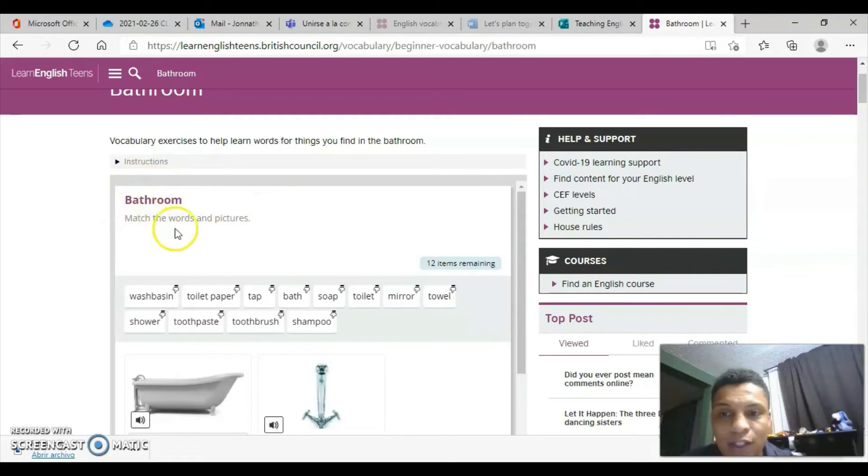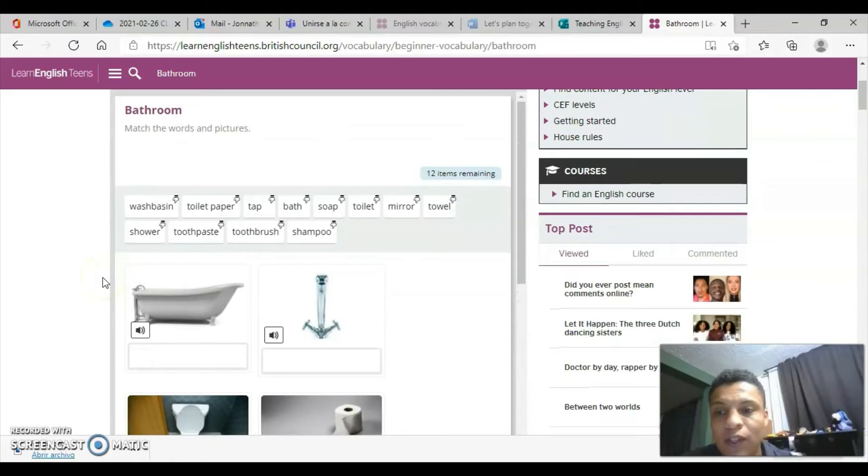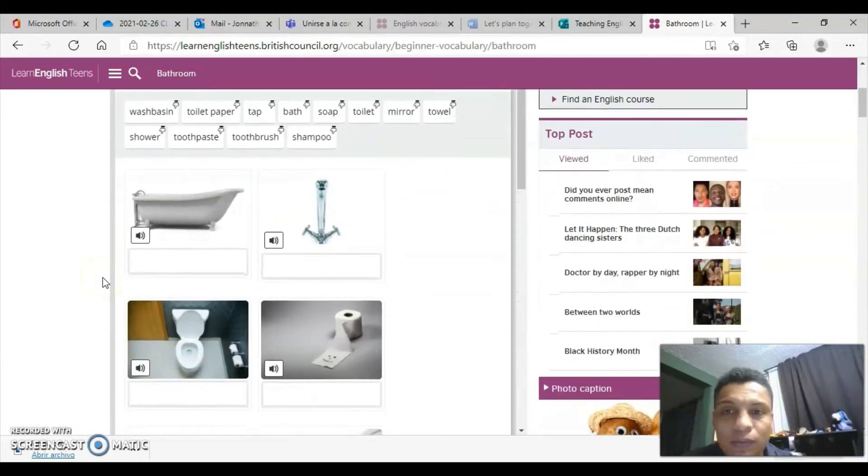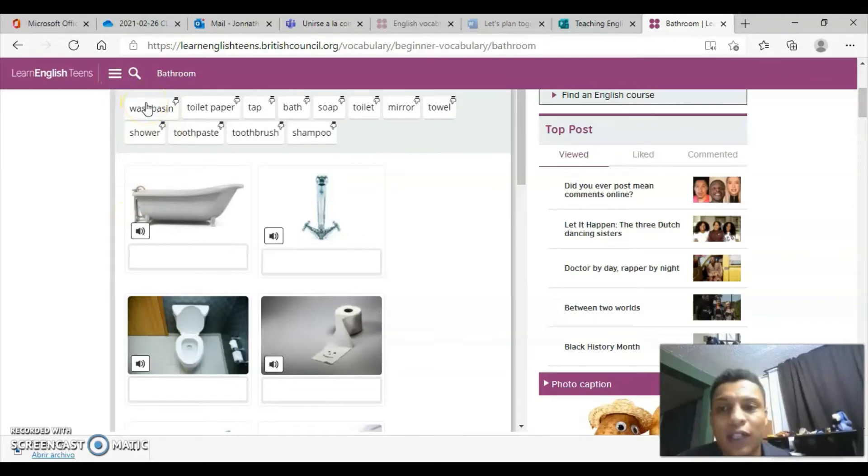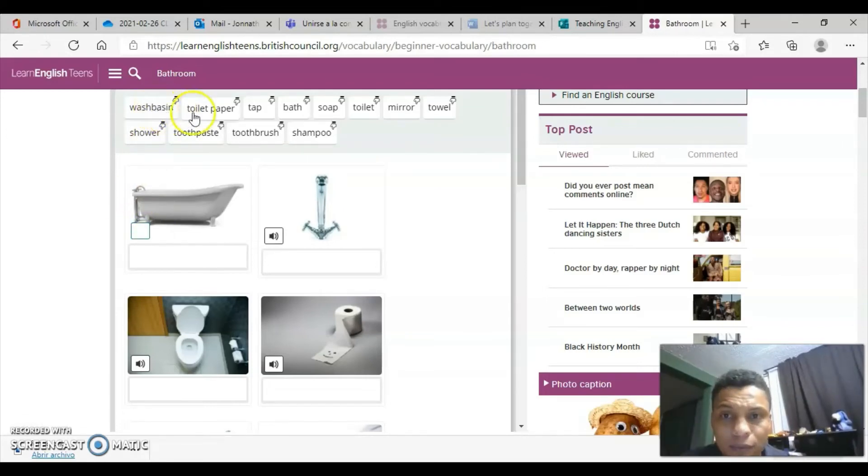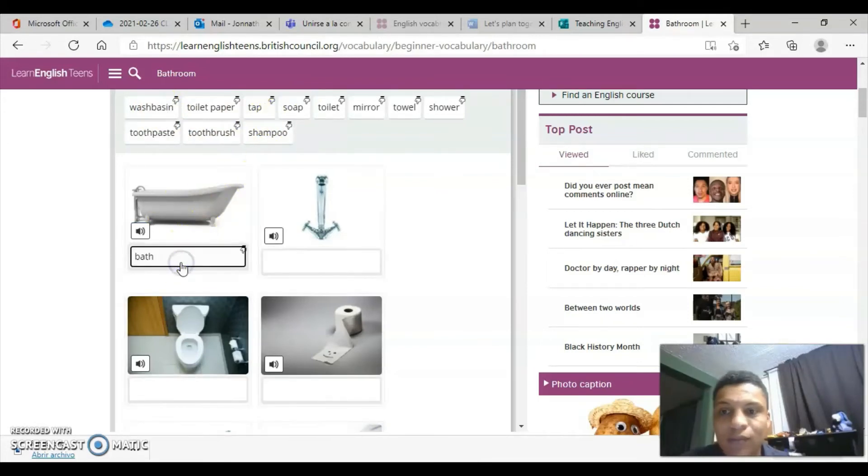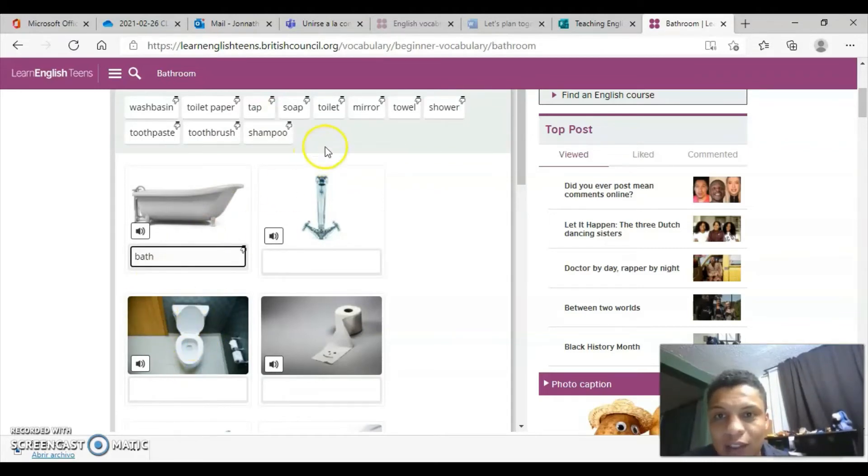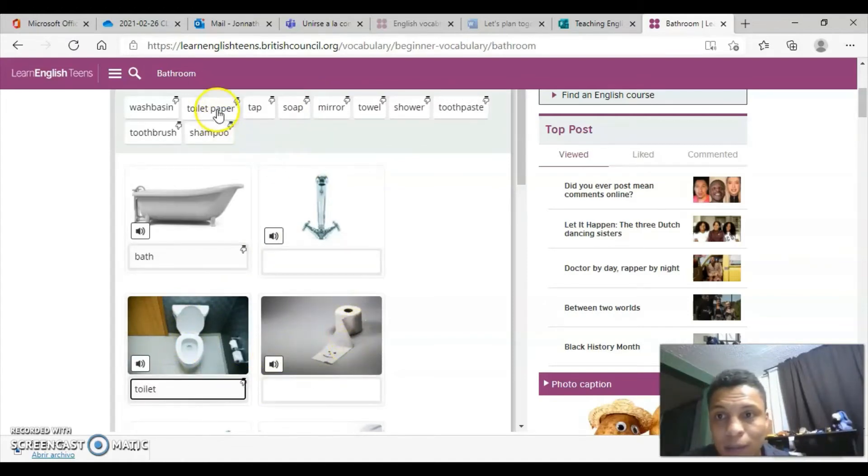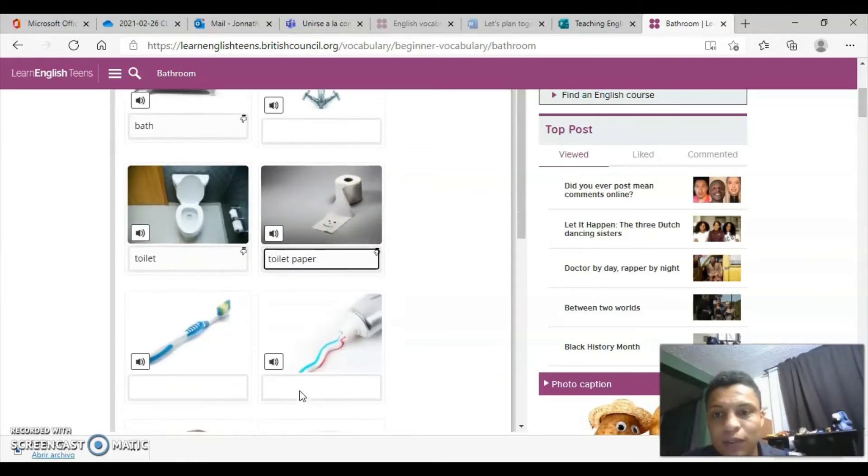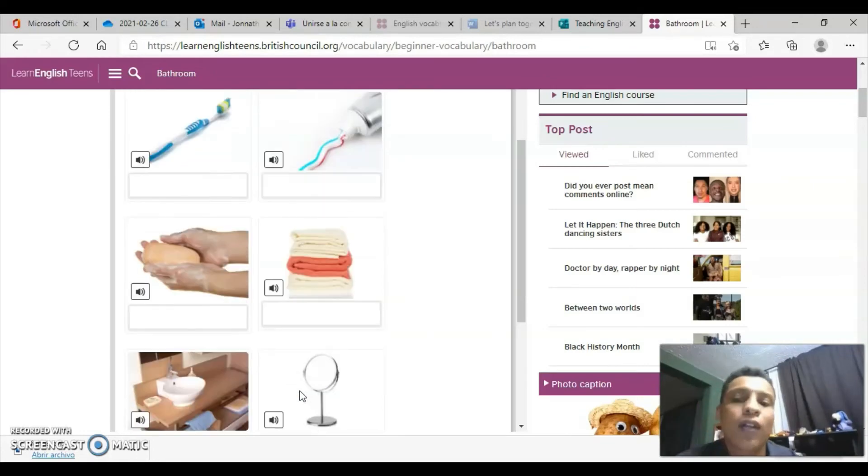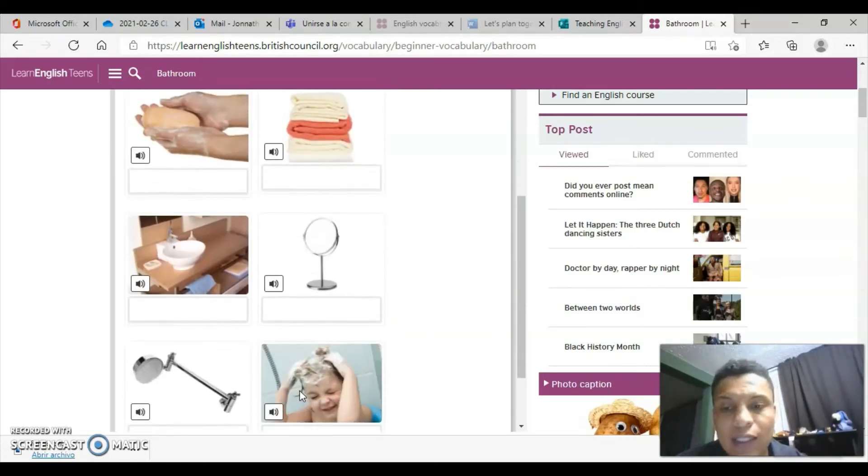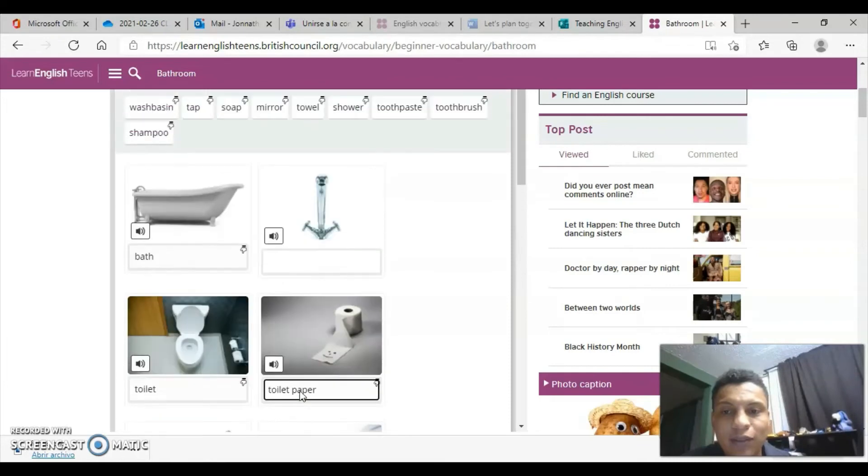Here we're going to have first a matching exercise between words and pictures. We can match the word with the correct corresponding image, and we can even hear it. For example, this is a bath, so I click on bath and then I click here. This is the toilet. Click on toilet. This is the toilet paper, and so on. This way we do the exercise of remembering and learning new vocabulary.